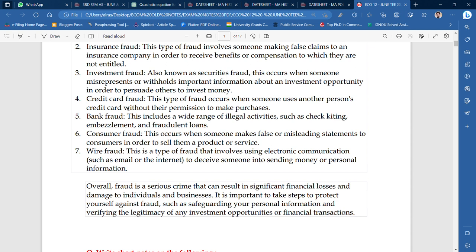The seventh type of fraud is wire fraud. This is a type of fraud that involves using electronic communication to deceive someone into sending money or personal information. For example, if a friend sends you a payment link for a purchase like a fridge or AC, and when you make the payment it goes to the wrong person — that's wire fraud. That's why we call it wire fraud.